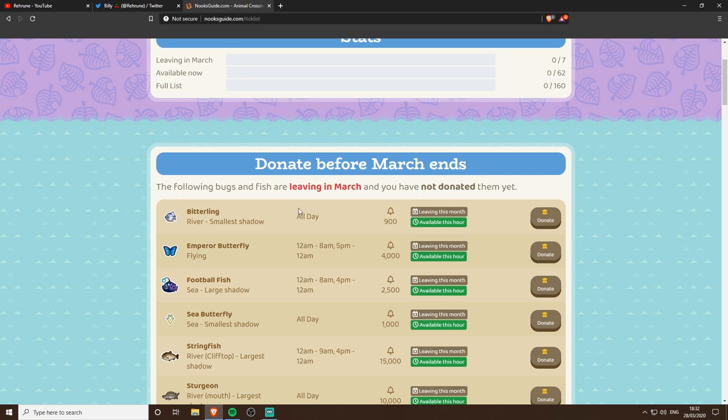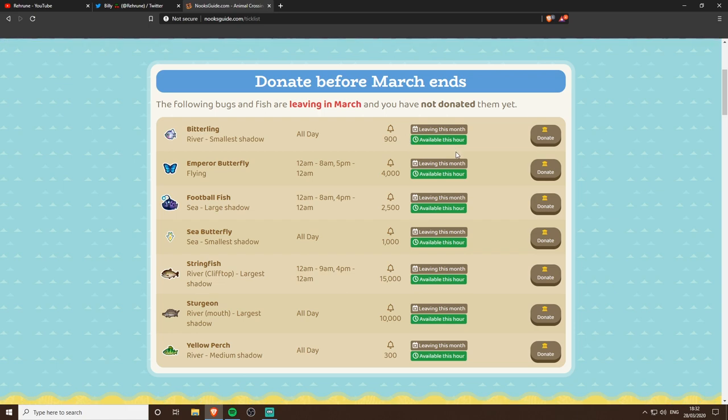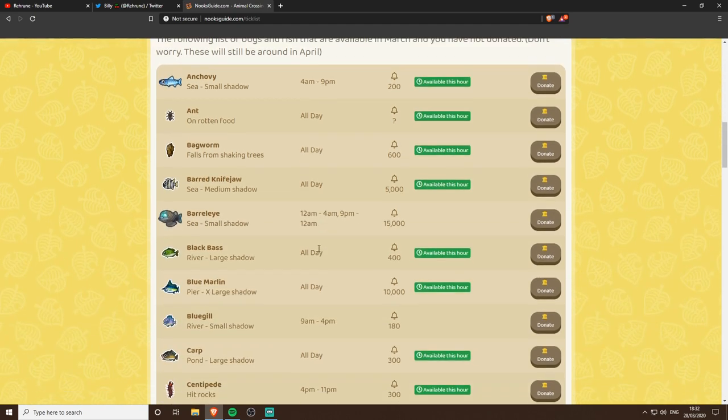This tells you the ones that are leaving this month and ones you've not donated, and it also tells you if they're available now. So I imagine that might say available at 7 PM or it might just be available this hour, and then it's got not donated yet but is available.